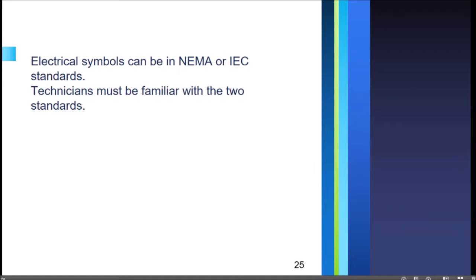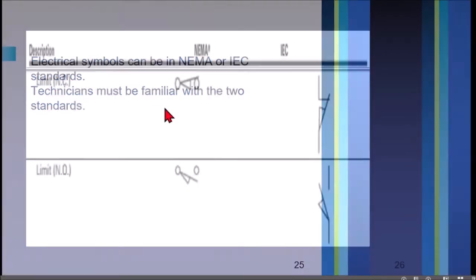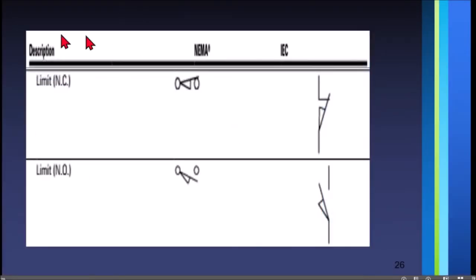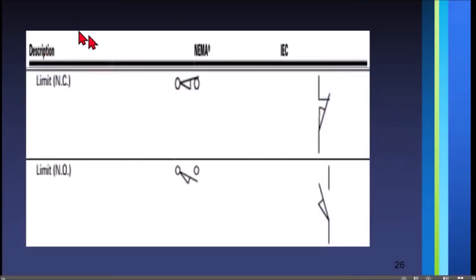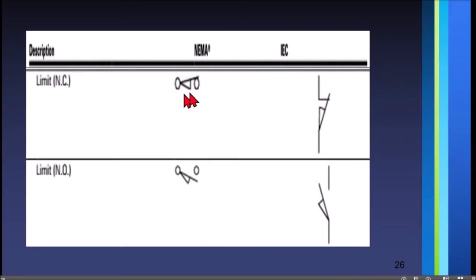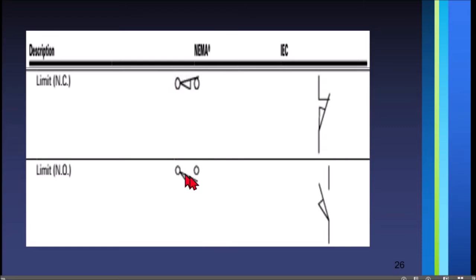The first symbols are for limit switches. For NEMA, this is the symbol for normally close. For normally open, as you can see the swing is open, so that is why it is normally open.